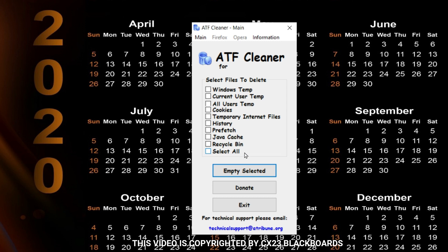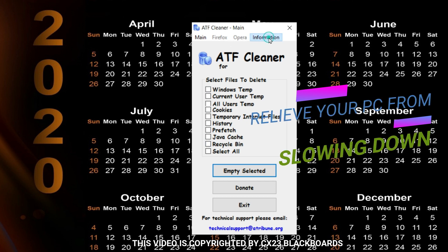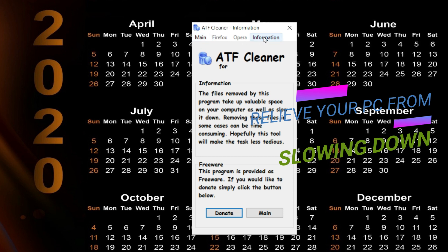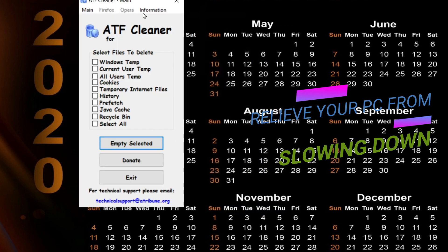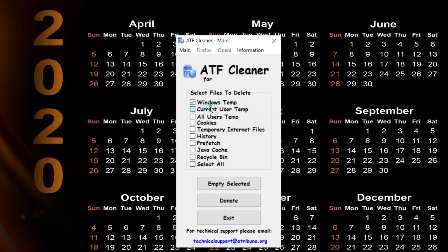It can also remove browser-specific temporary files for Opera and Firefox, such as Cache, Cookies, History, Download History, Saved Form Information and Saved Passwords. This is a tool that should be run regularly by home users and is especially useful to run before a virus scan to prevent it getting stuck for a long time on temporary files. A free temp file cleaner for the security conscious.